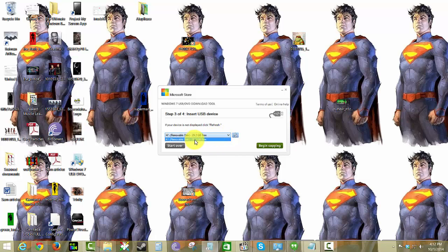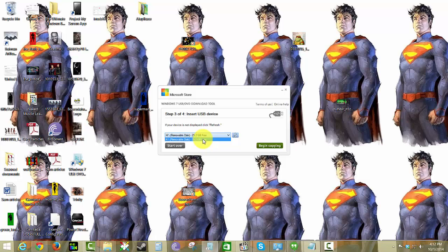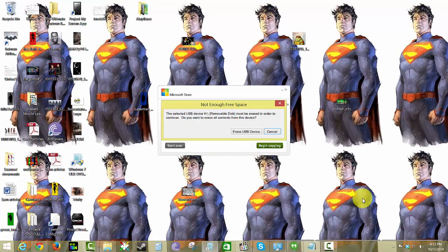I have one removable disk, the H drive, 29 gigabytes. All you need is actually at least an 8 gigabyte flash drive for this. I'm going to begin copy.